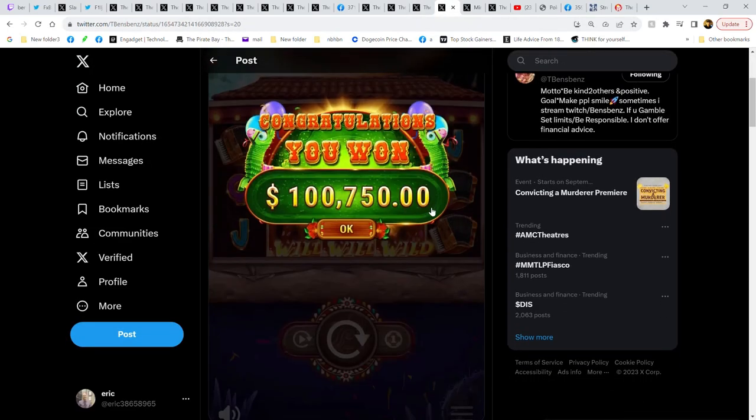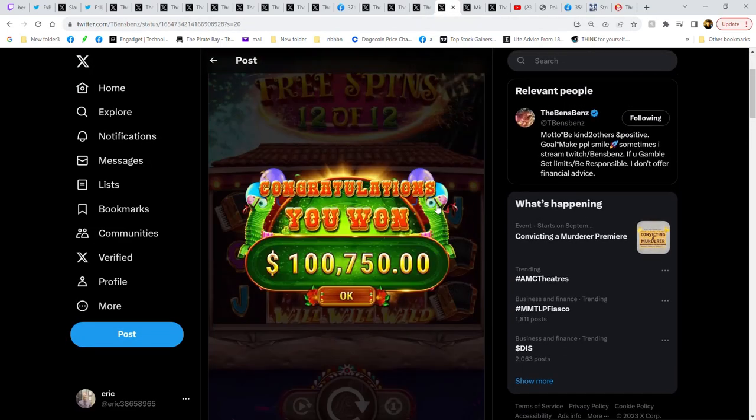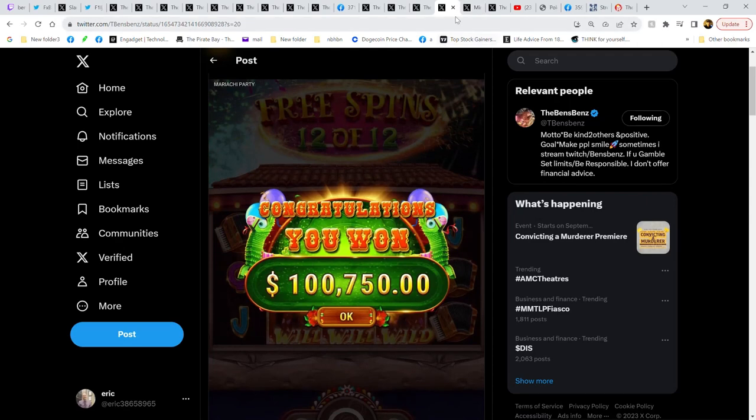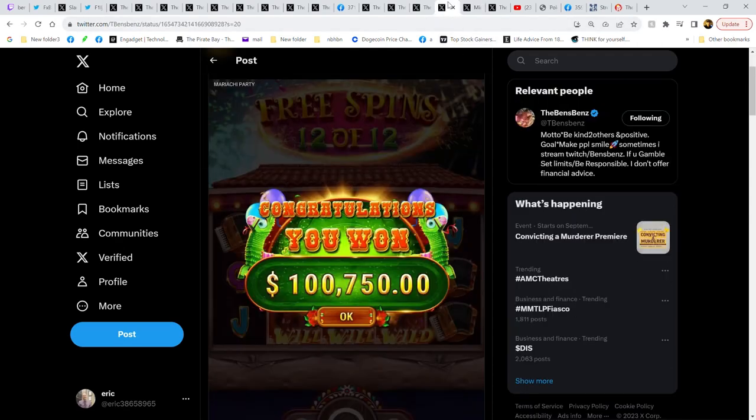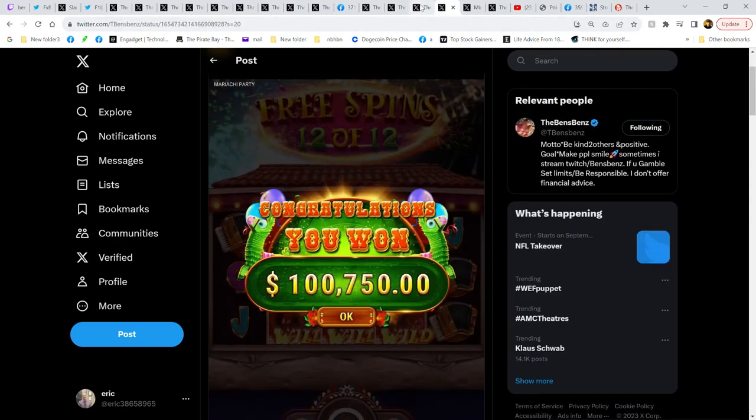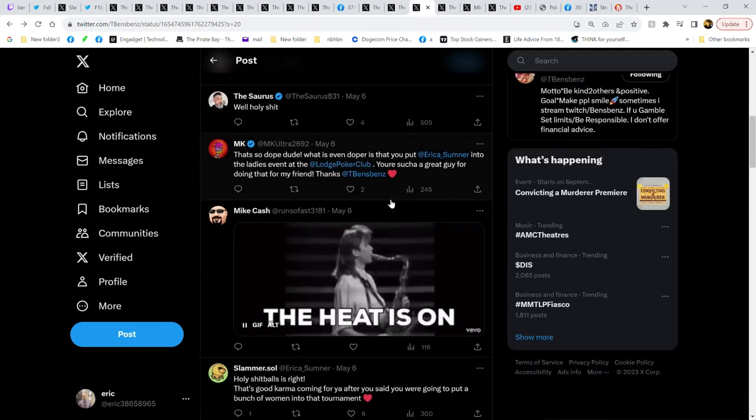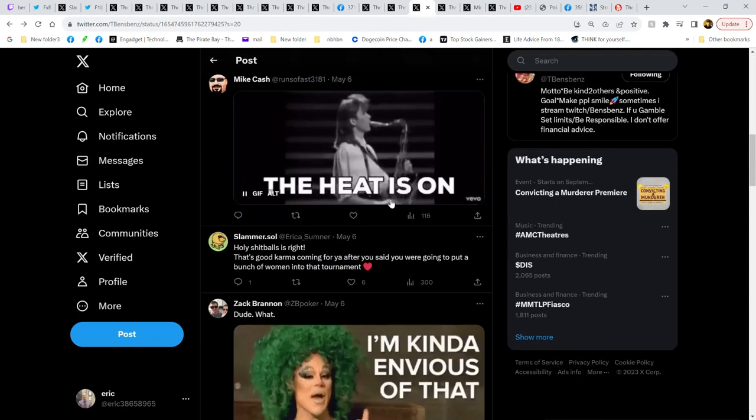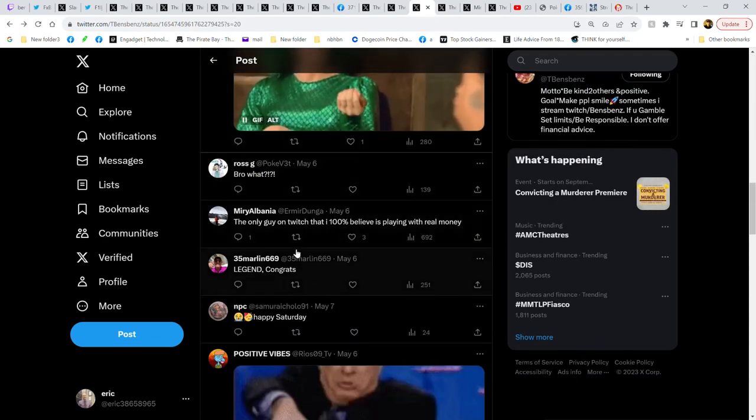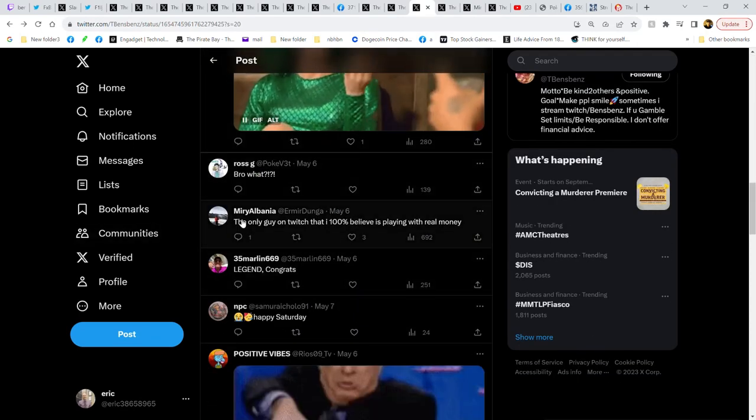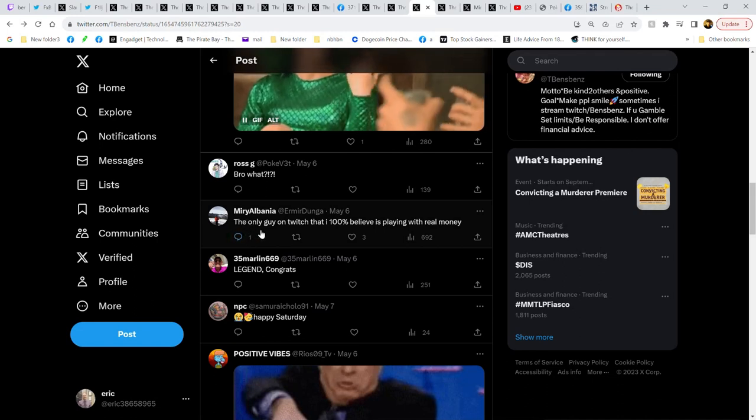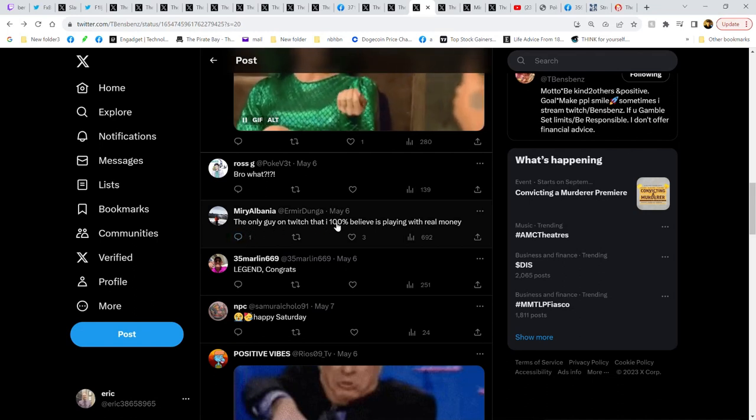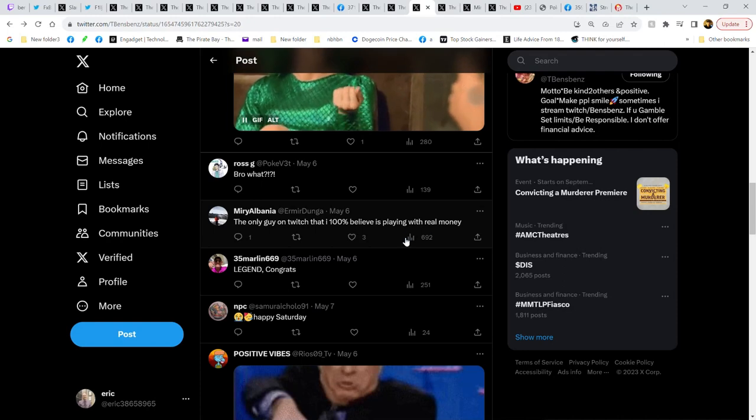Another hundred grand, how you doing. So about this guy, right, let's see. This guy Mary Albana, he tweets, 'The only guy on Twitch that I 100% believe is playing with real money.'